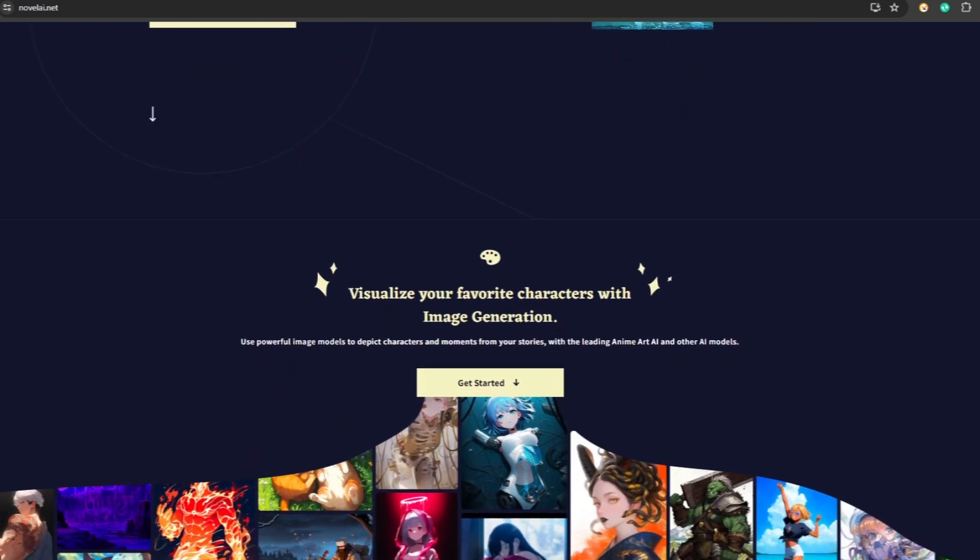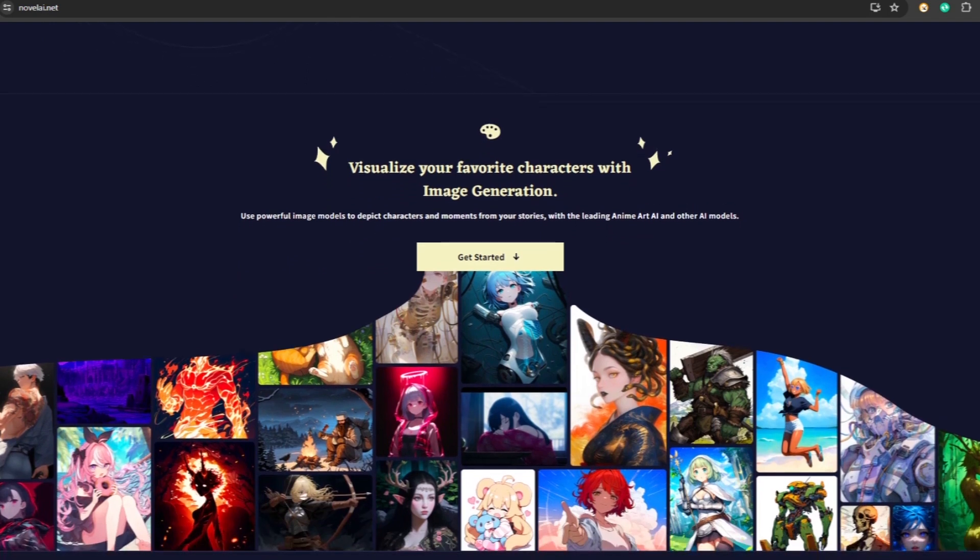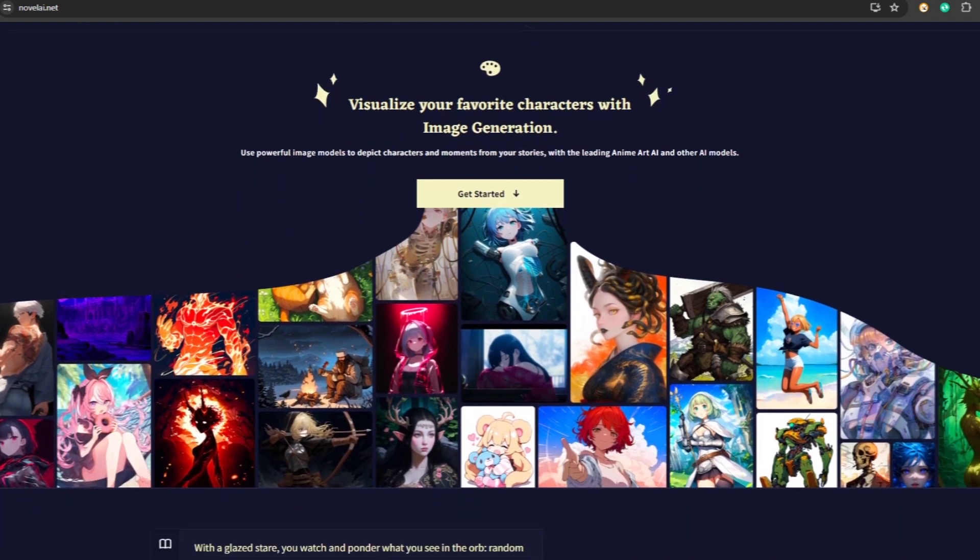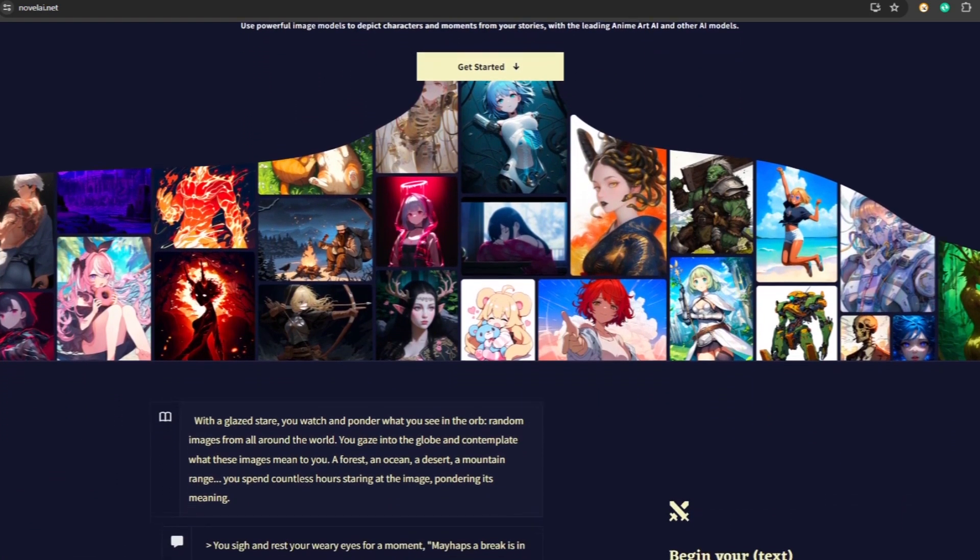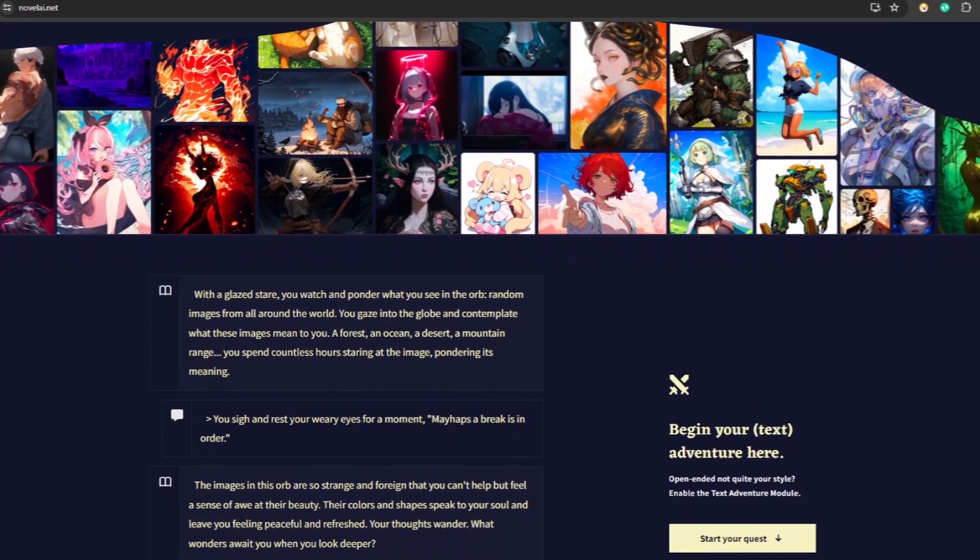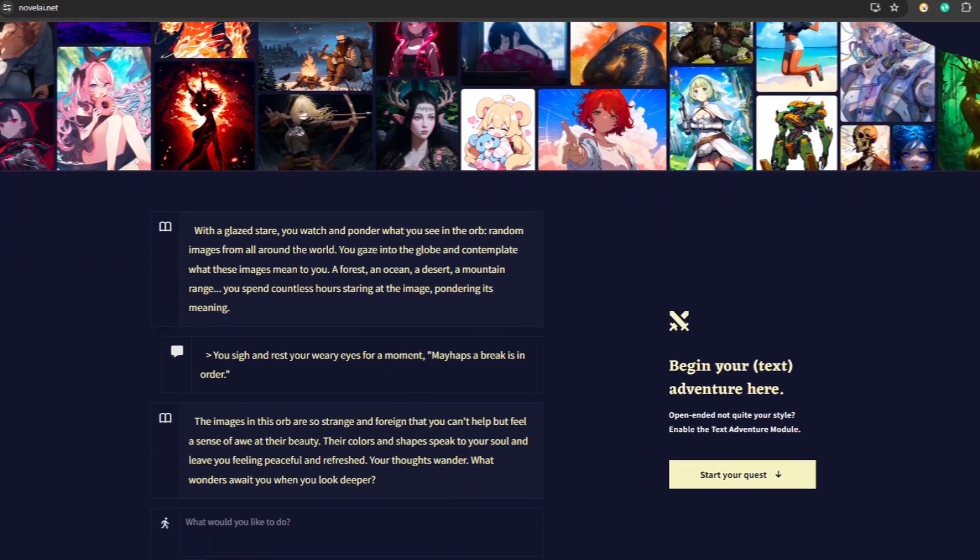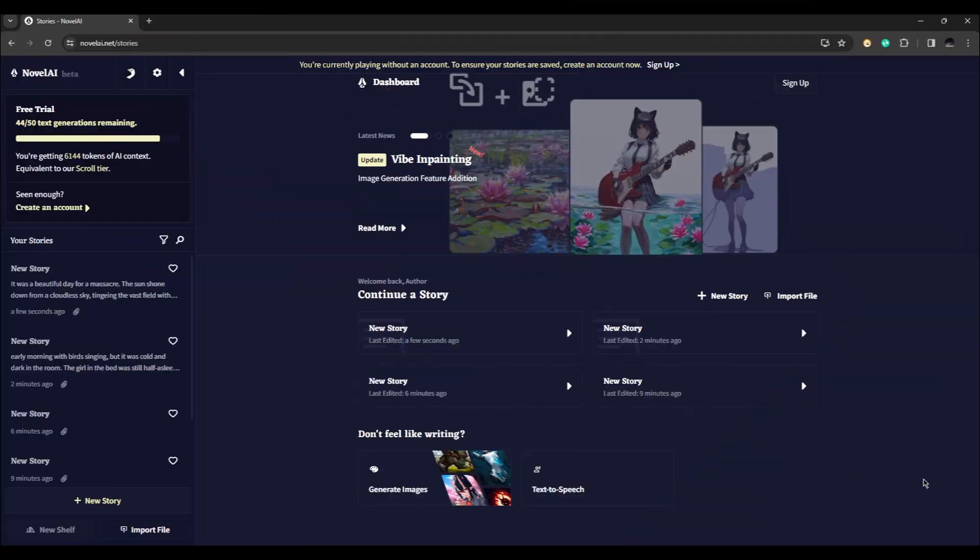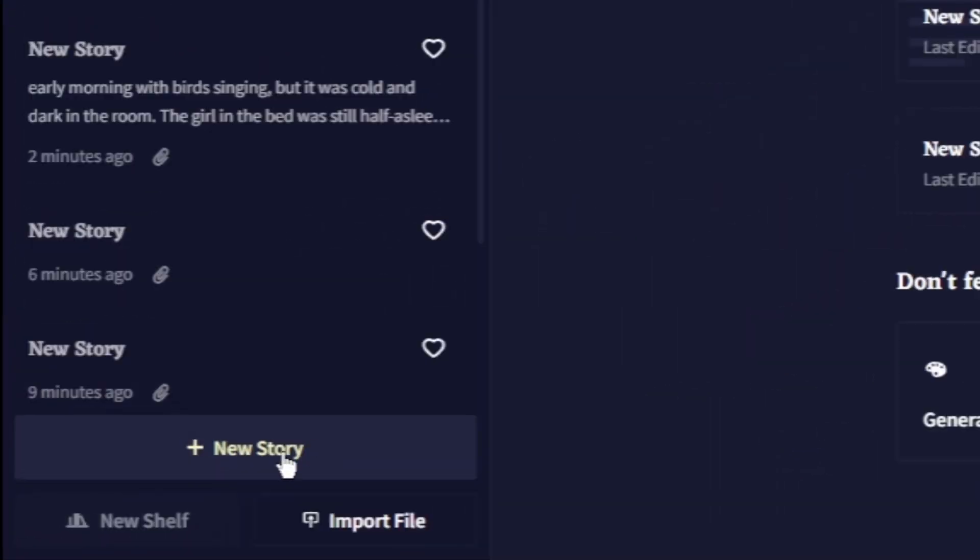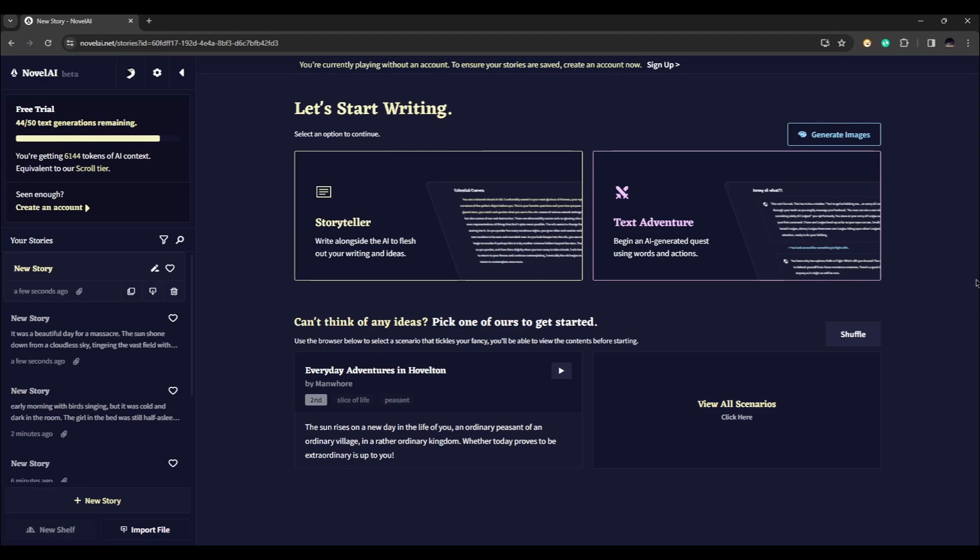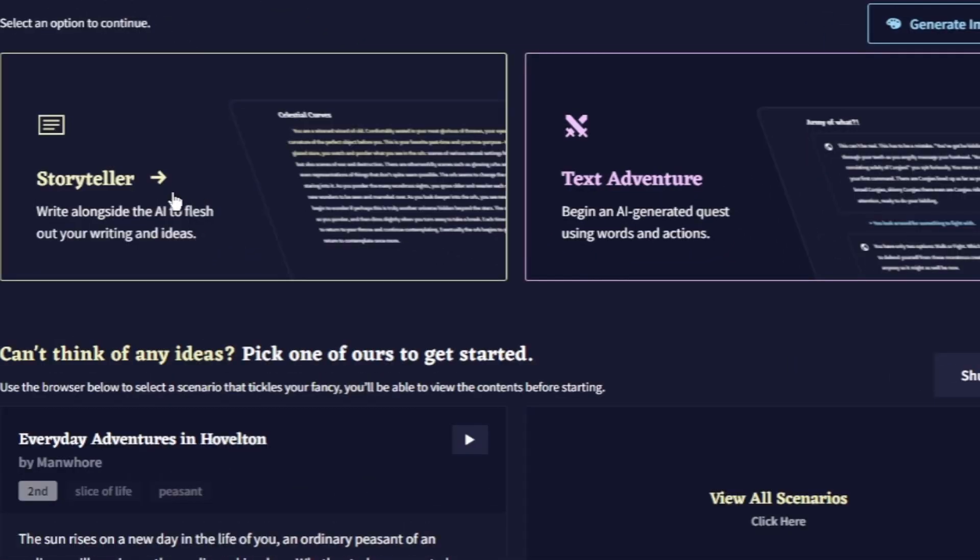In this video we are going to show you a quick run through on how to use NovelAI. First, log into your account and start making your story. You can click on new story and from here you will have two options. The first one is a storyteller where you can write your own text alongside an AI.